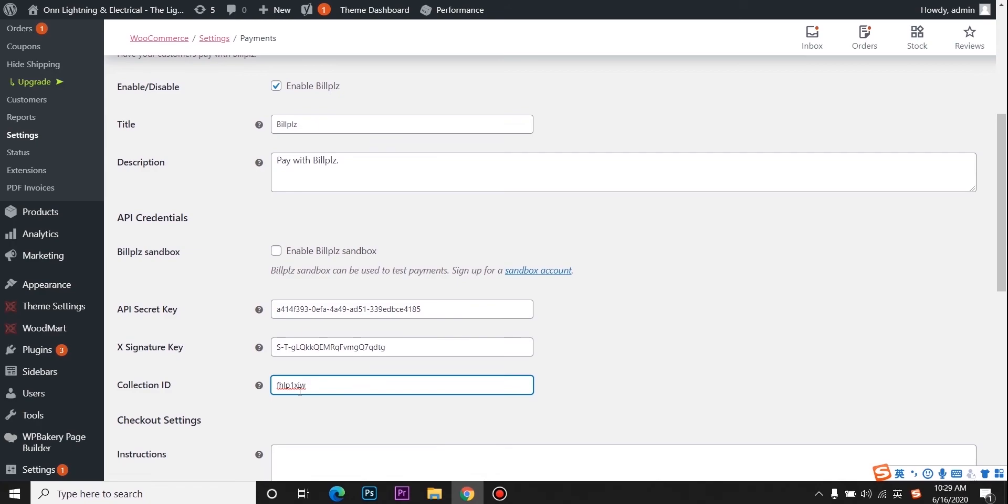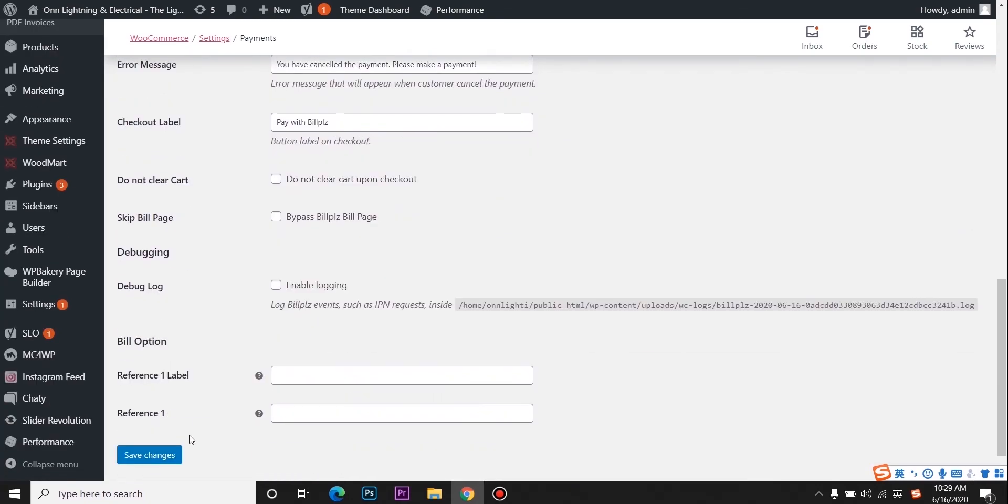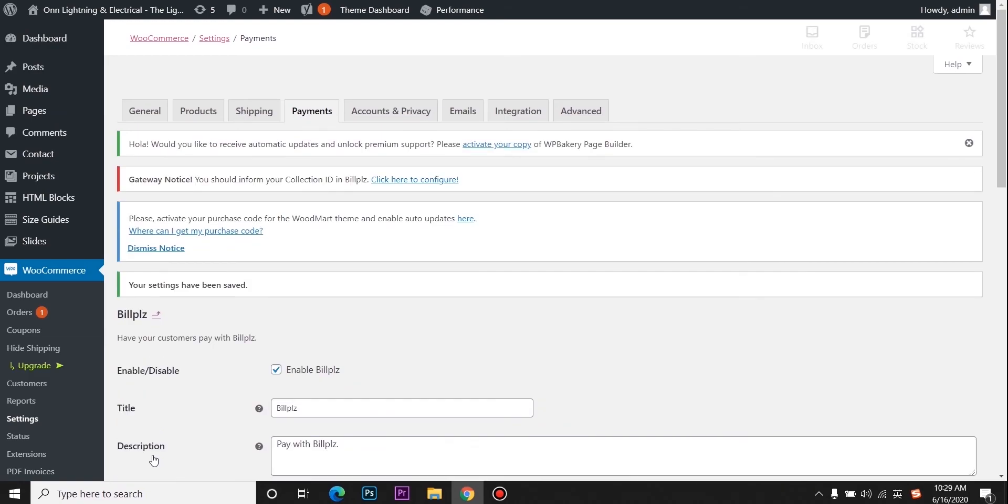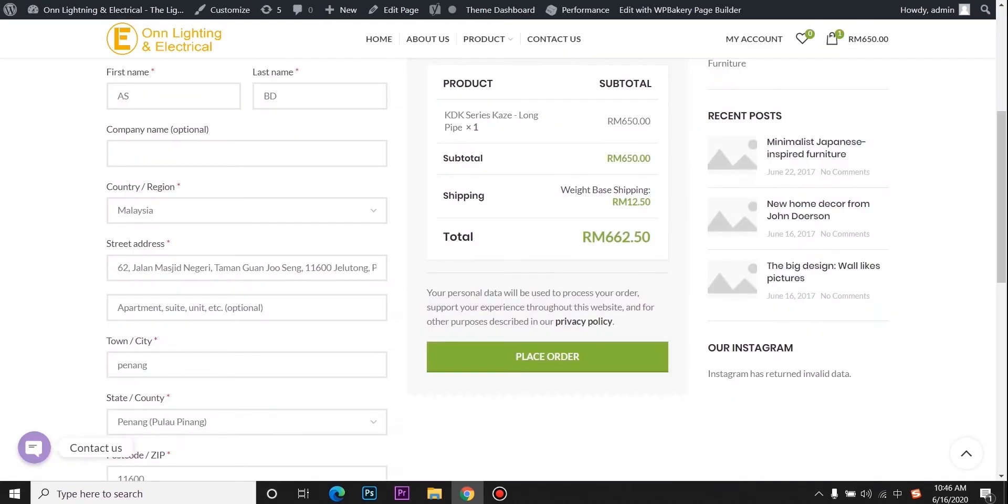Then click save changes. Go back to your website and refresh your website.